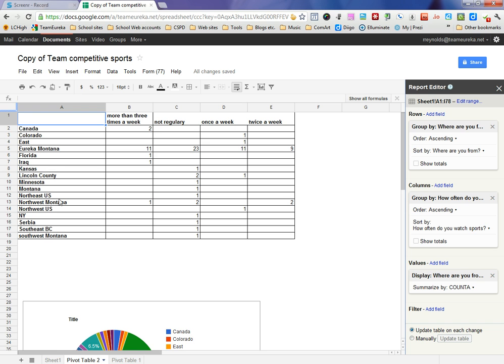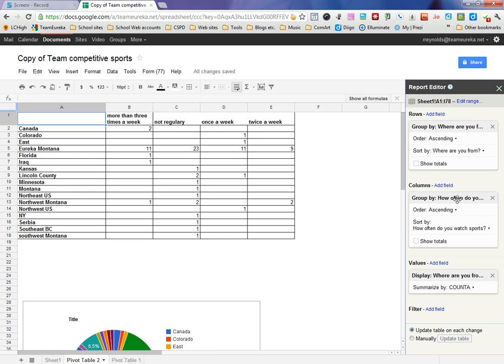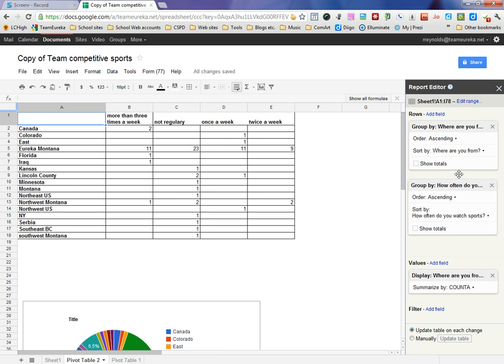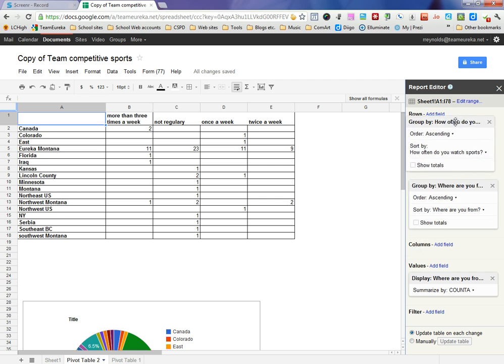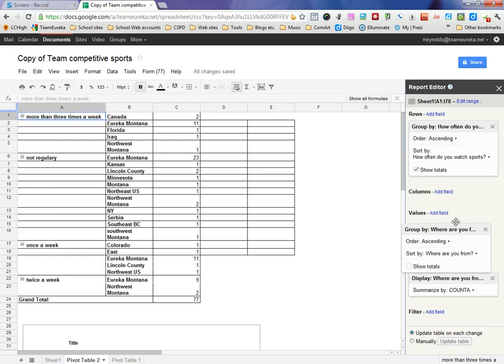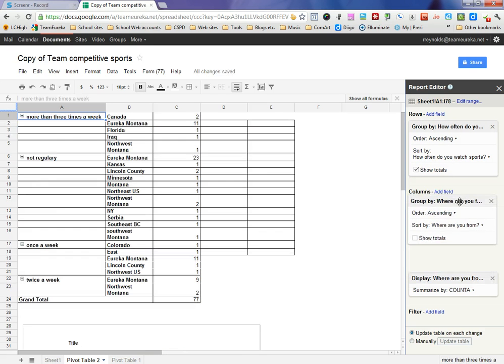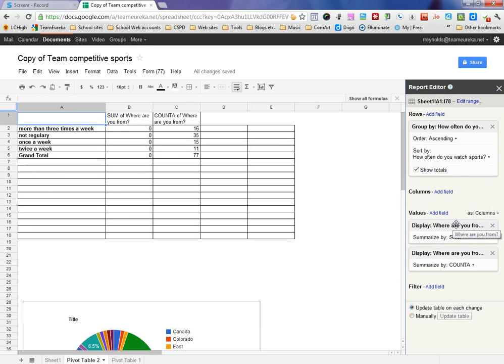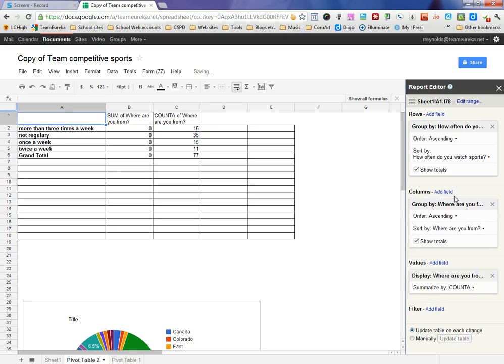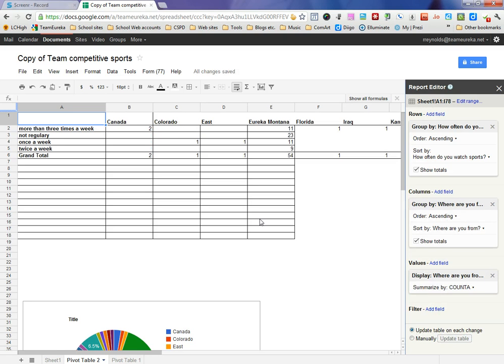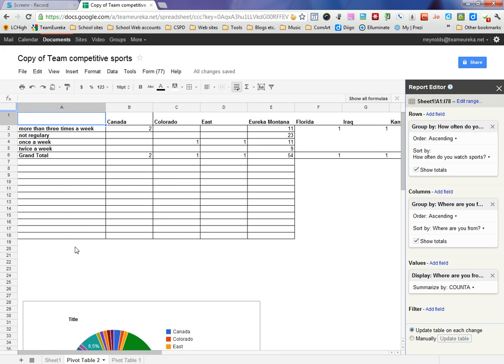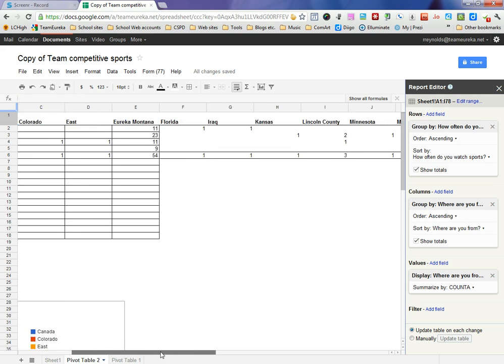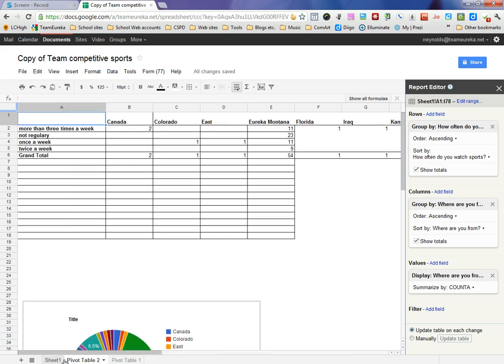Now what you've got is a chart that's showing from each of the different regions that submitted this form, how often do those people play sports. You can just keep stacking and changing things around. You can also take this data, we can change this to a row and change this down to a column and kind of flip things around. And so now I've got the reverse of what we were just looking at, where it's got how often people play sports and what areas they're from. So some different way of looking at it.